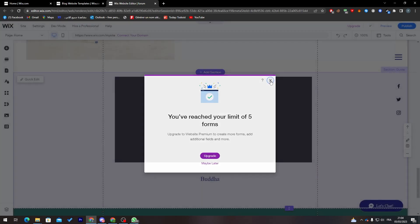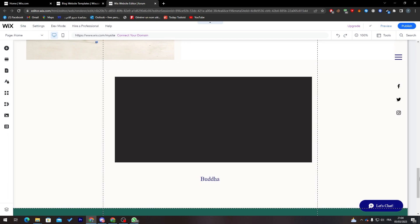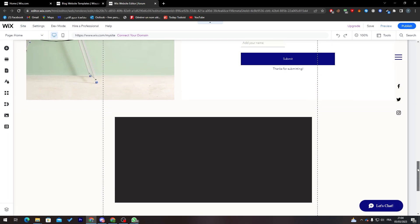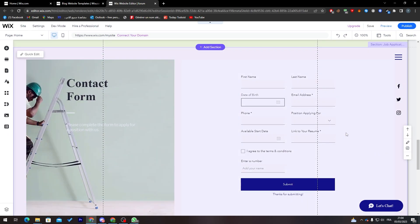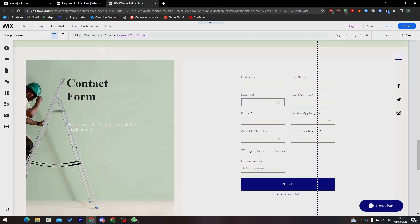As you can see, this one, you've reached limits of five forms. So in your normal case, if you were in like in my case which is a free plan, you can only get five forms in your website. So make sure to upgrade it in case you'd like to have more forms in your website. And yeah guys, that was pretty much it. So thank you guys for watching and see you guys in the next tutorial.